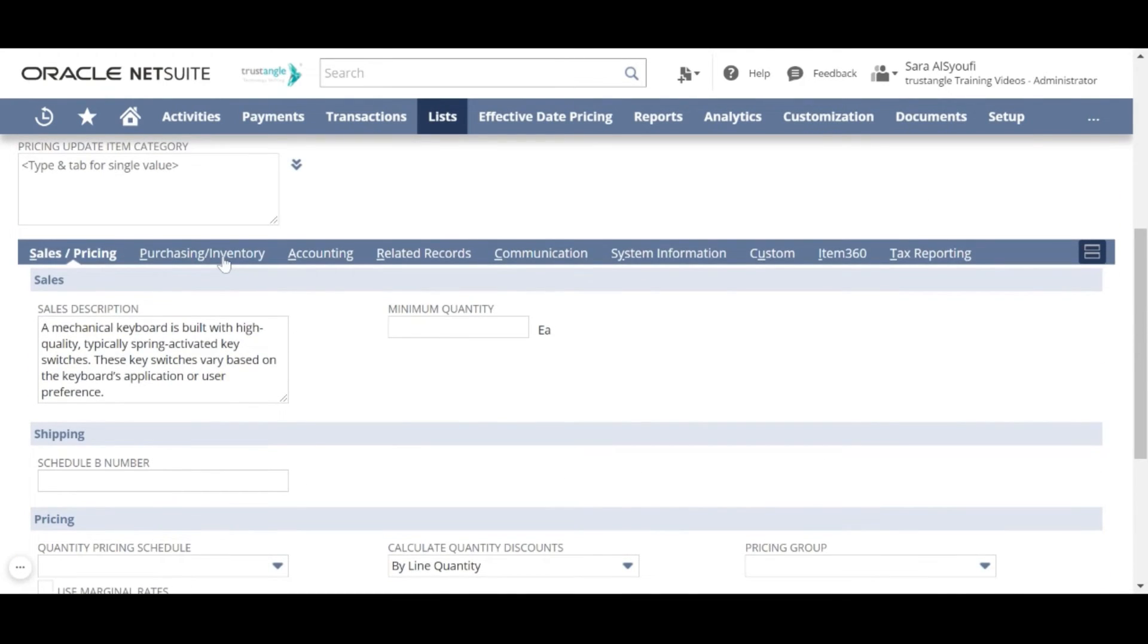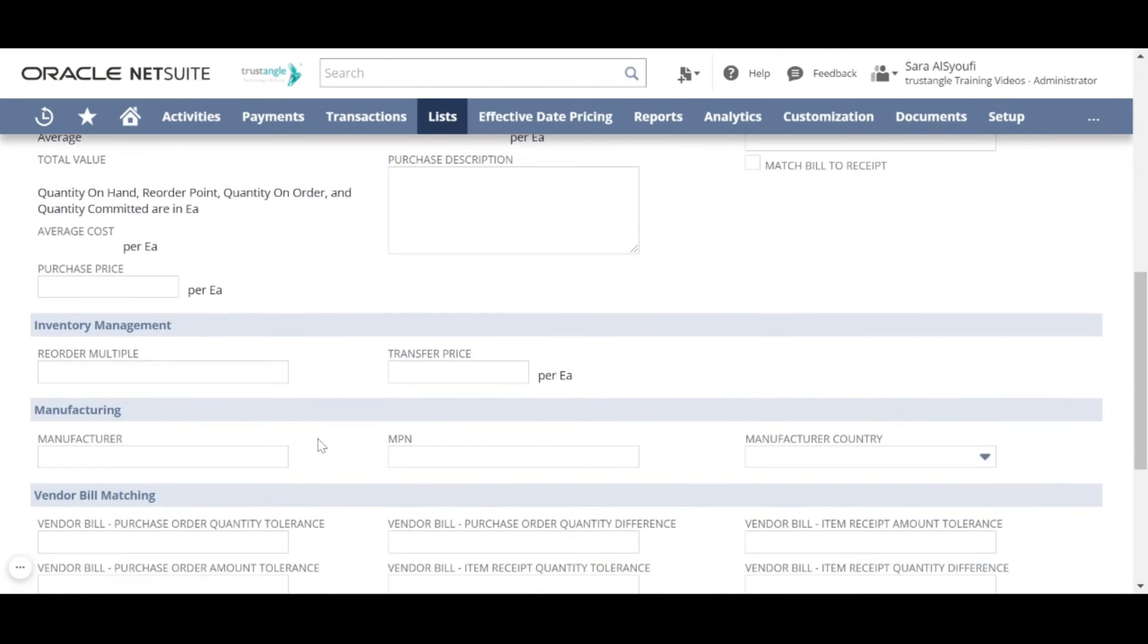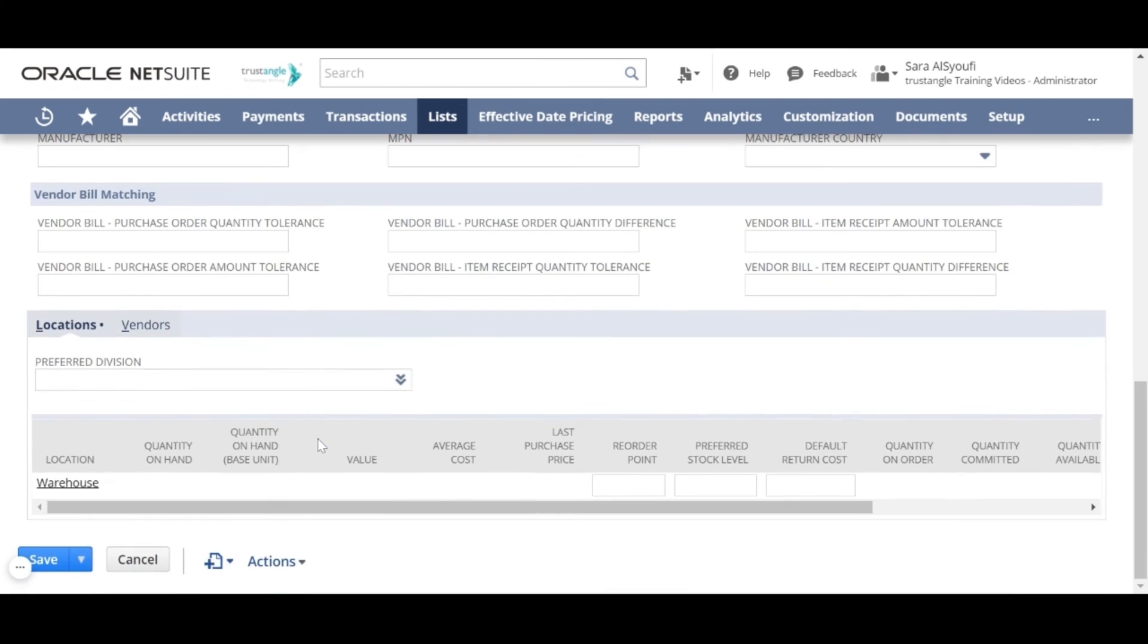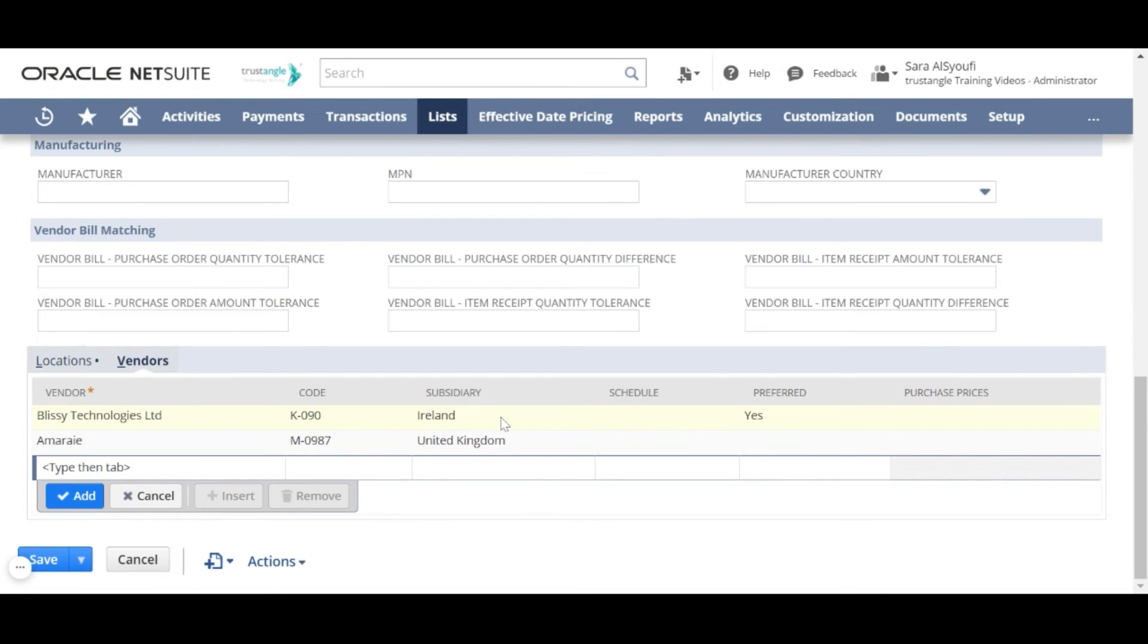In the purchasing and inventory sub-tab, choose the costing method that will determine how our inventory costing calculations are handled. For the vendors, you can assign one or more vendors for that item with their code subsidiary, and you can choose one vendor to be preferred.